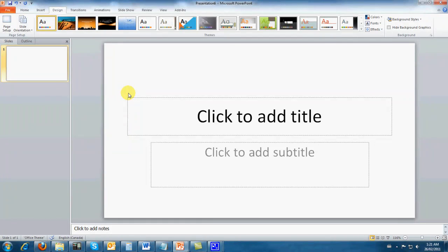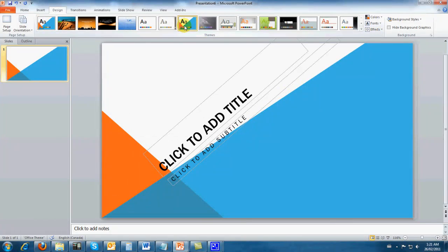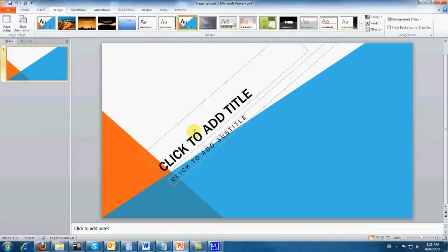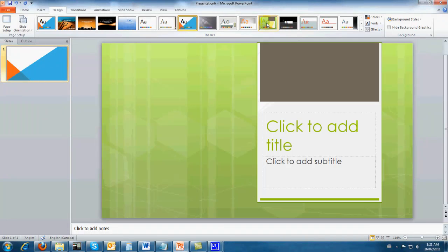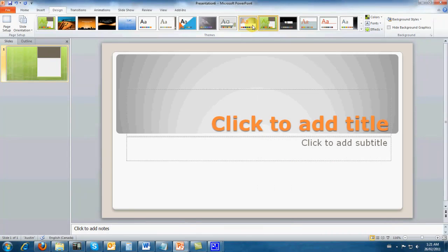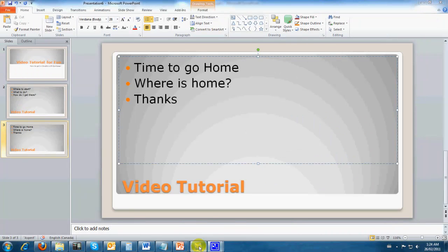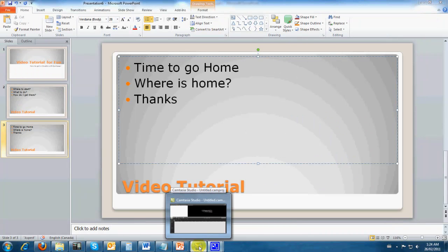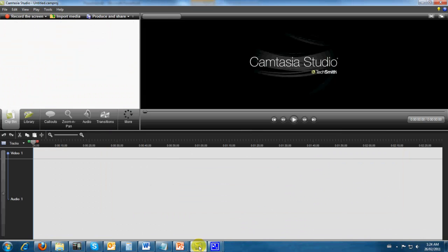We'll also just grab a quick design here. It looks like that design wasn't made for 16 by 9 because the titles and such don't match. Let's use this one.